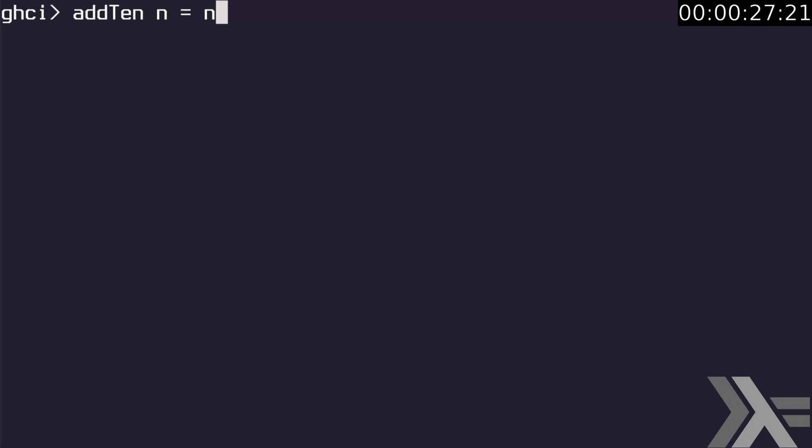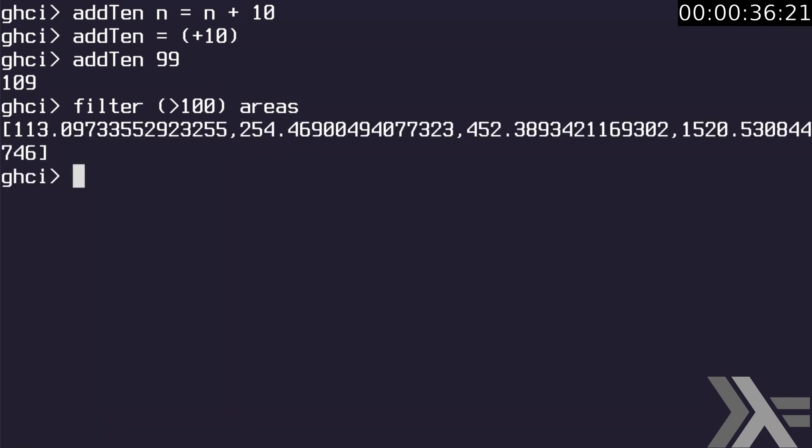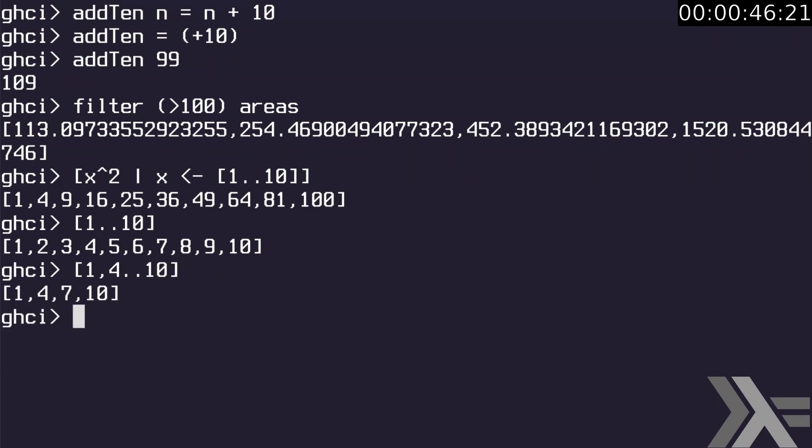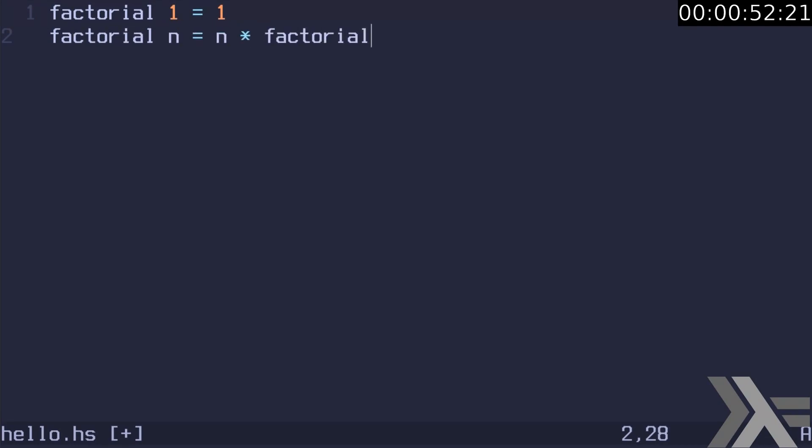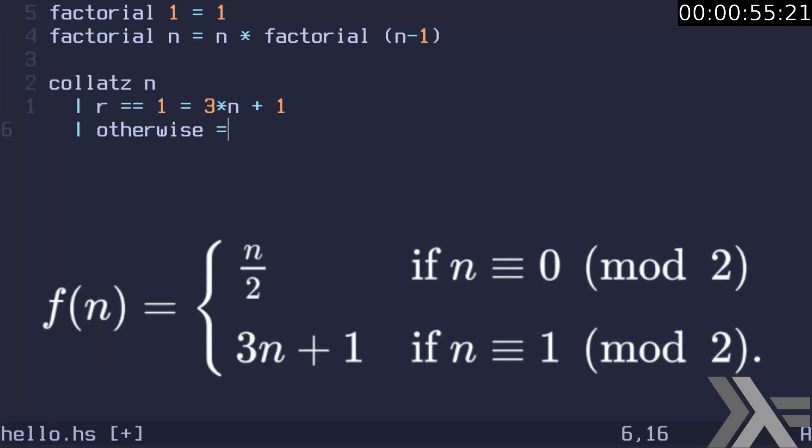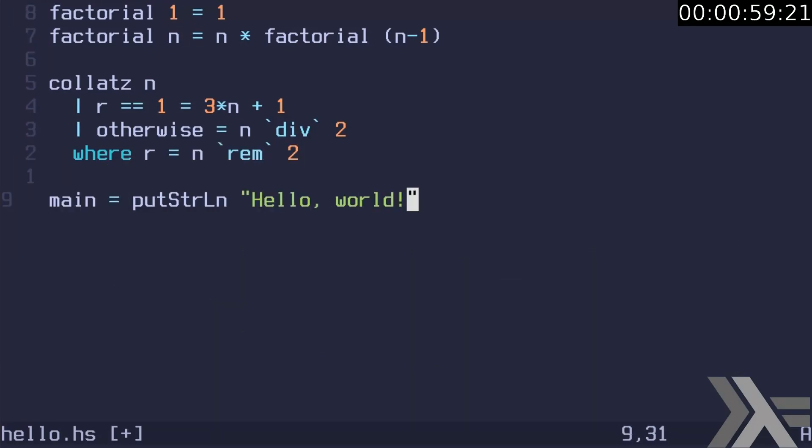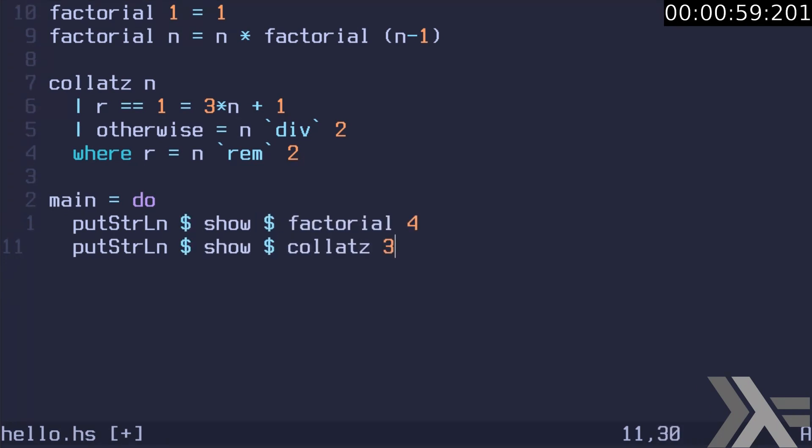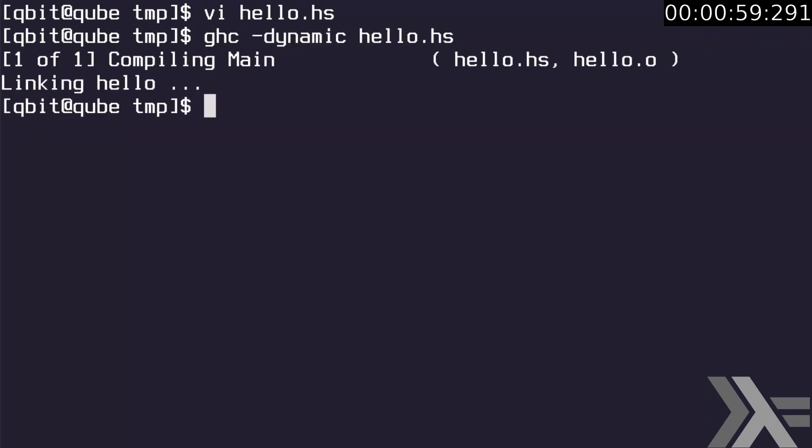Define add10 function. We also can define it like that, where we partially apply plus operator. Let's use partially applied function as a filter. Just like python, Haskell has list comprehension. In this example we output the squares of first 10 numbers. Numeric and character ranges can be defined with a step. Let's define the factorial function. The factorial of 1 is always 1. Other numbers should follow the rule. Also let's implement Collatz conjecture and define the main function. This is a hello world code, but let's print the result of the functions. We can use dollar notation instead of parentheses. Let's compile and run the code. It works.